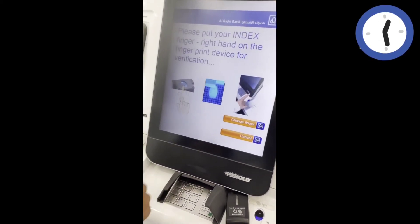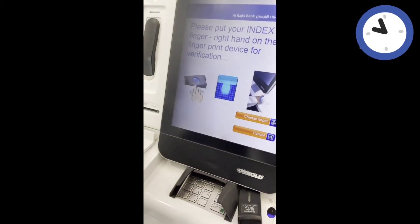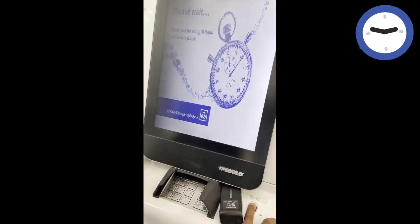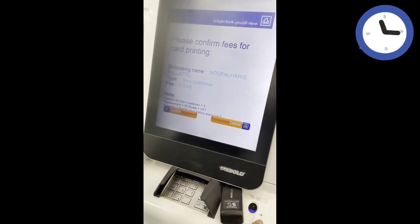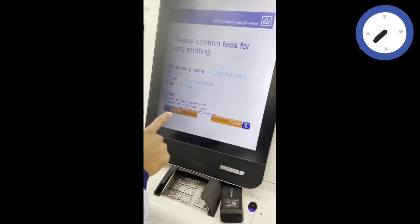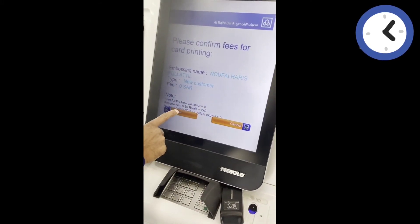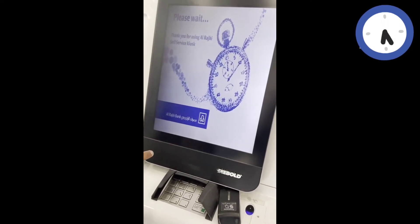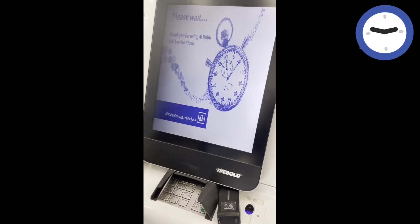Now we have to get the right finger, and we have to get the wrong finger. Then we have to get zero balance. Then we can continue.